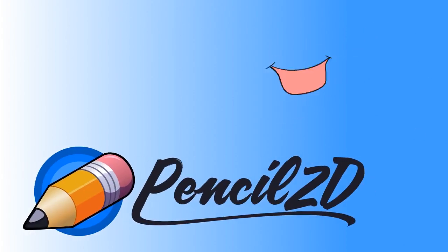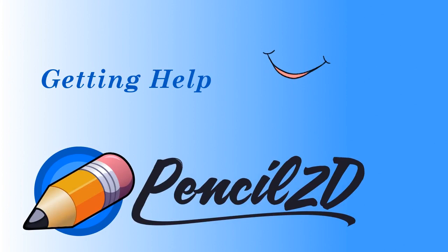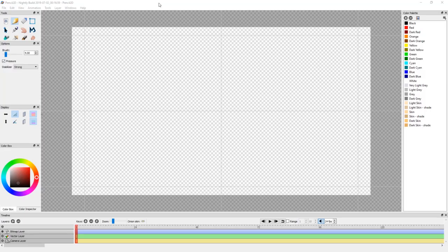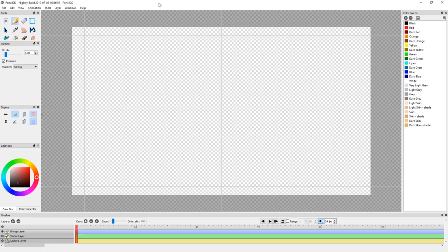Yeah! Another Pencil2D tutorial! Hi, my name is David Lamhaugge and I'm a member of the Pencil2D team. In this tutorial I'm going to show you a little about how you can get help in Pencil2D.